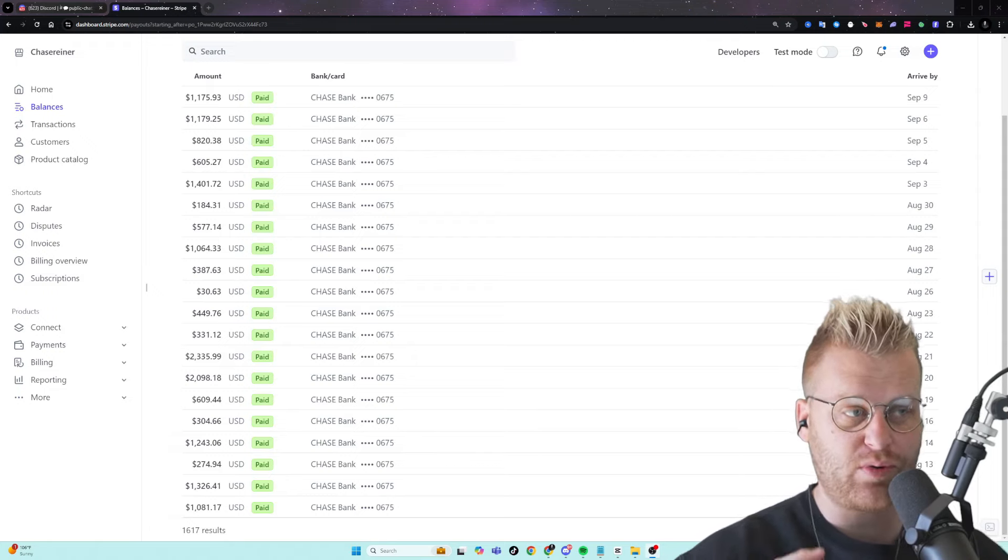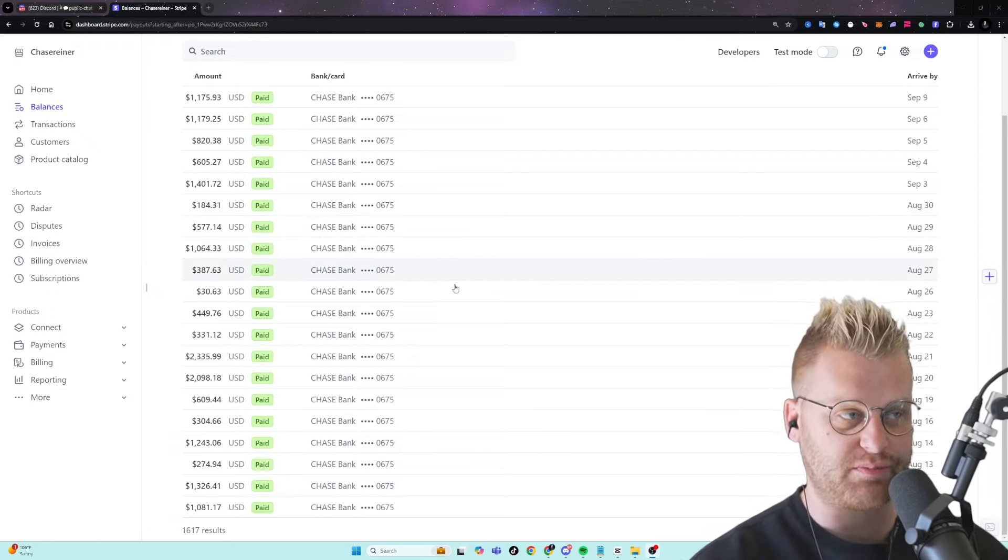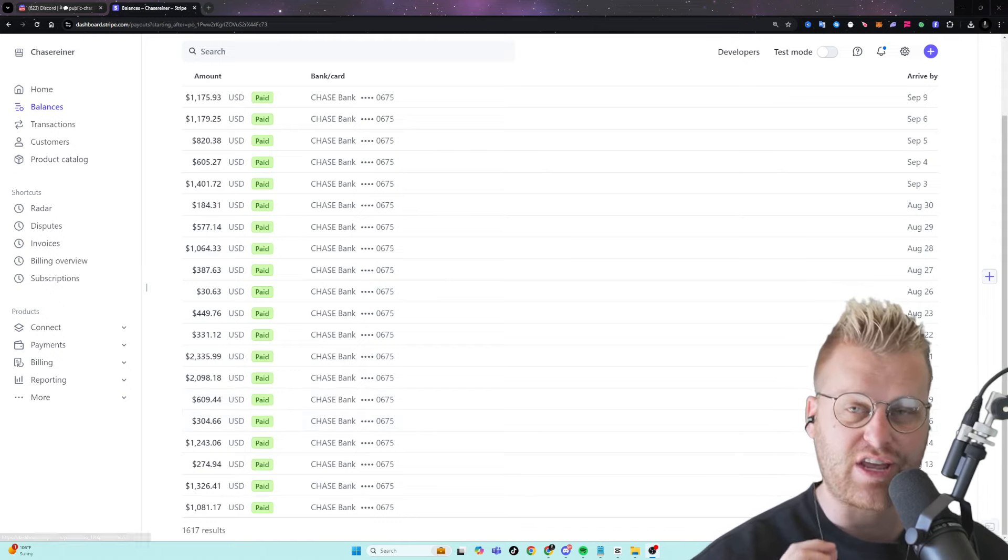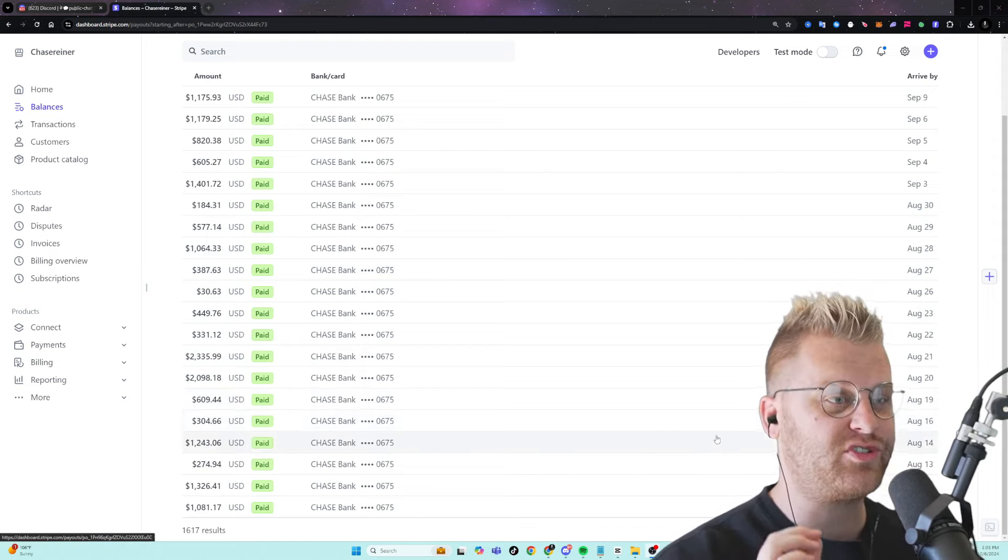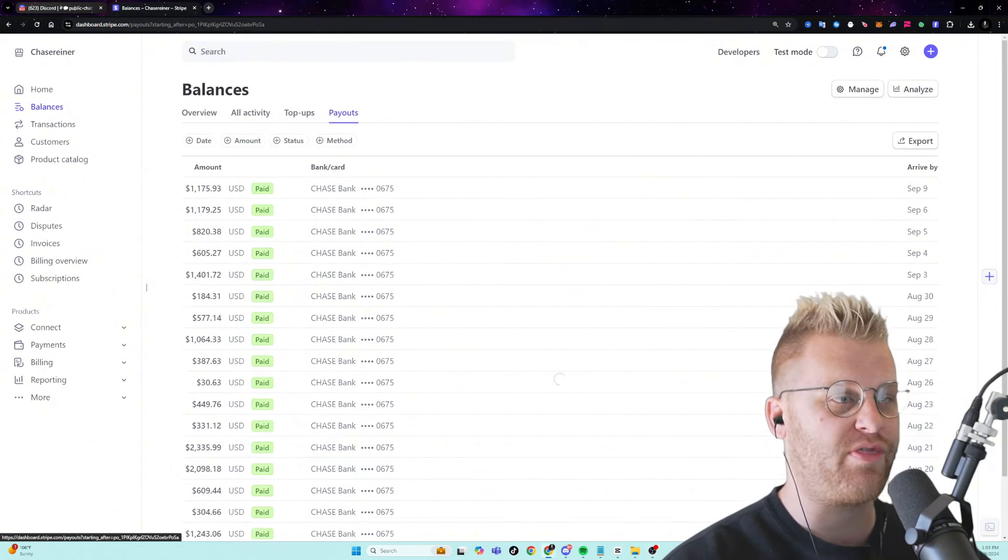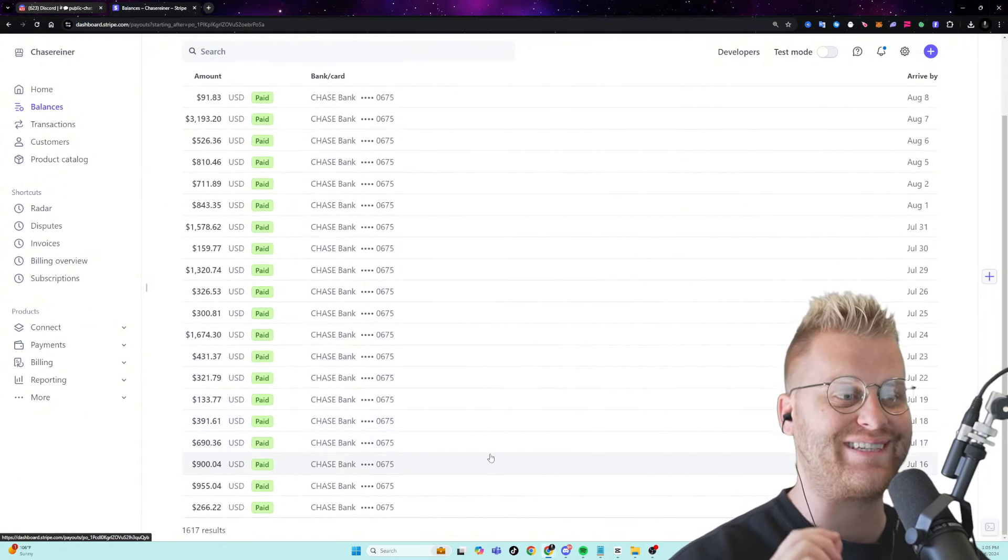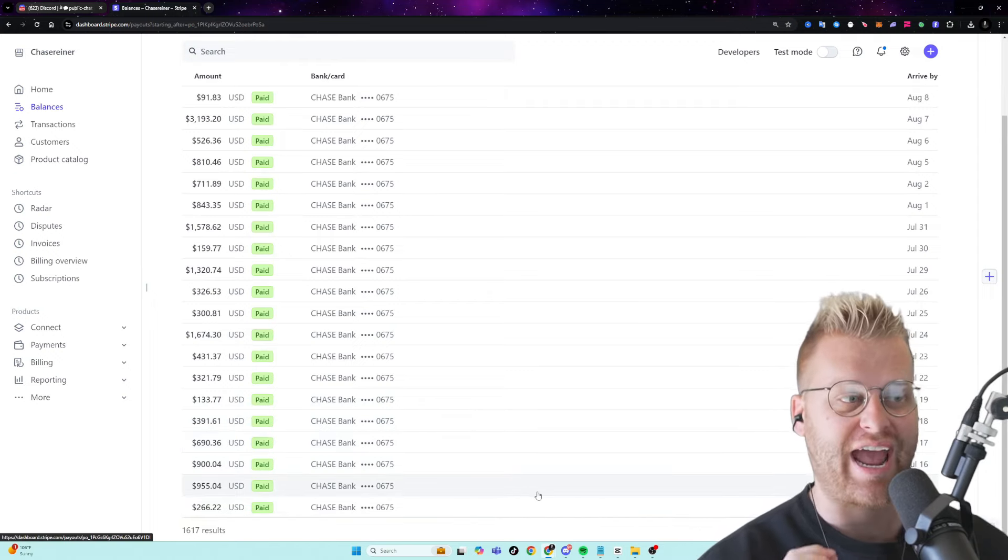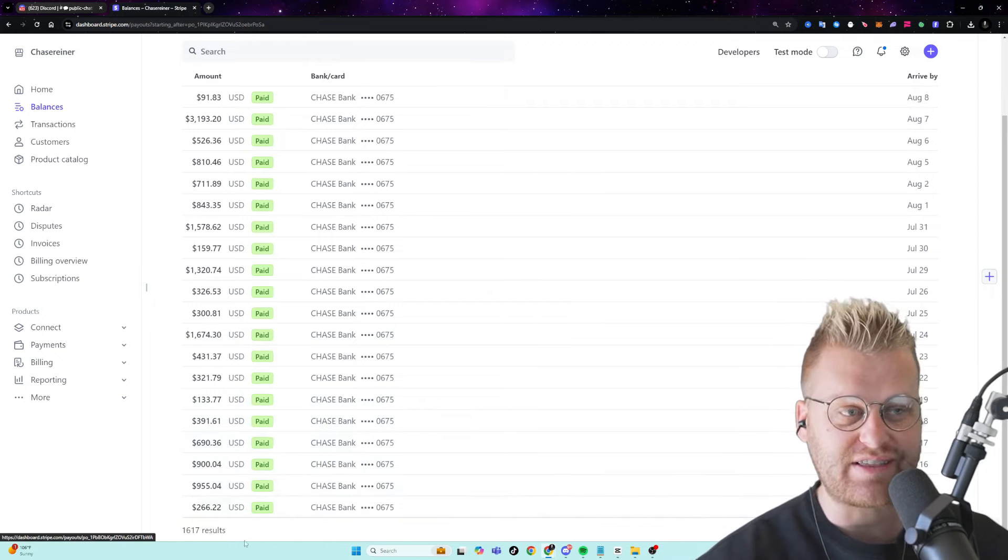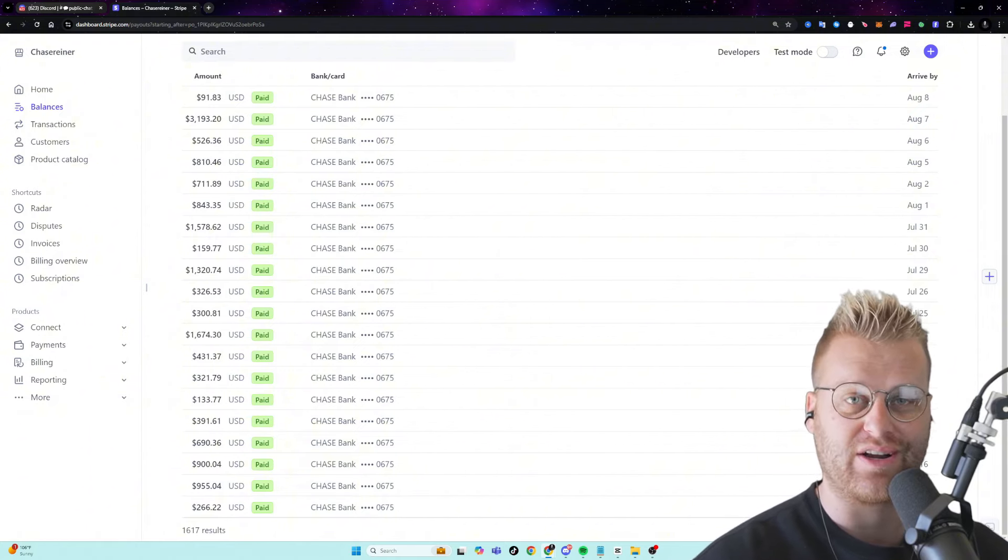If you've been looking for a simple copy and paste system to start making serious money online, then this is the video you don't want to miss. Today, I'm going to show you step-by-step how you can earn over $1,000 a day using a completely automated system powered by ChatGPT and a free AI tool, and it's so easy that anyone can do it, even if you're a total beginner.